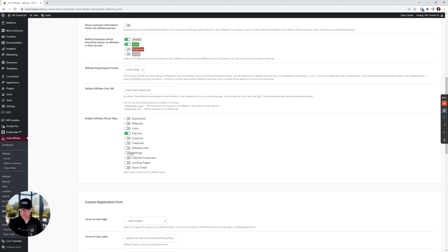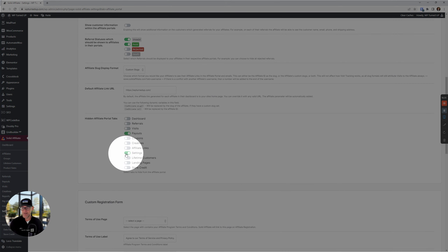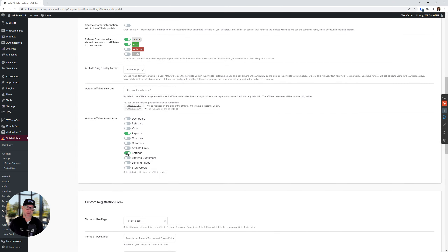I also don't need the settings tab, because if you're an affiliate and you actually try to go to the settings tab, it won't let you — it throws an error message saying you can't change any setting because you're not an admin. In my opinion, if you're watching this, Solid Affiliate, I would probably disable this by default.